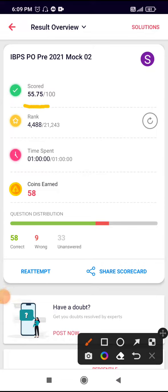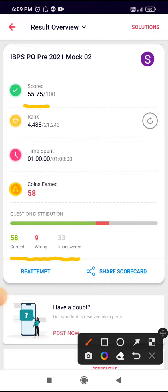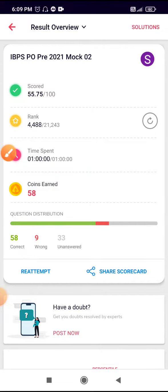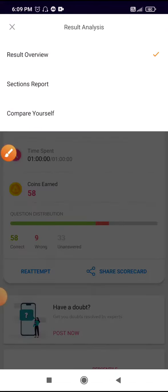55.75. I attempted a total of 67 questions, out of which 9 were wrong and 58 were correct. Let's move to section-wise marks.